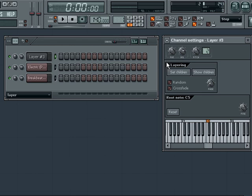Some of the special features of the layer include the random feature which will cause notes to randomly play different instruments in the layer alone.